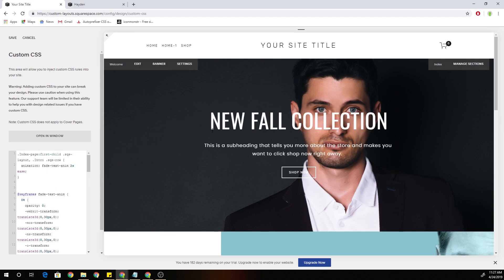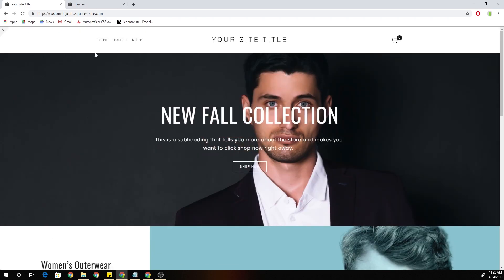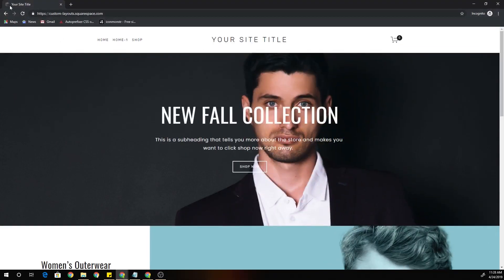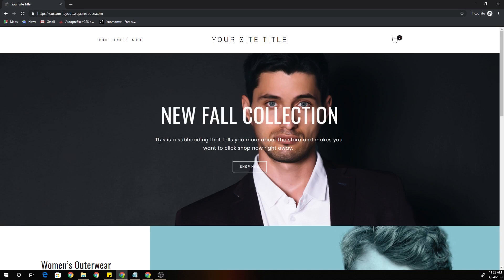That is it guys — that is how easy it was. We now have the content from our first section, whether that's an index page or a regular page, always animating in when the page loads. I'll refresh the page one more time — very cool effect, very simple to do, but it really adds that extra touch to your Squarespace website. All right guys, that is it for me. I will see you in the next one.